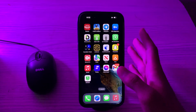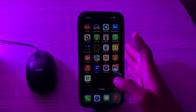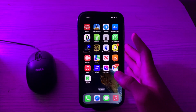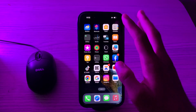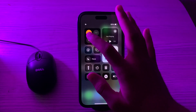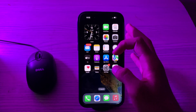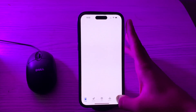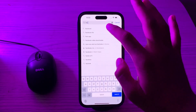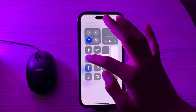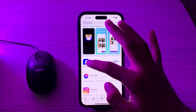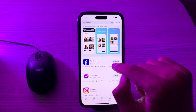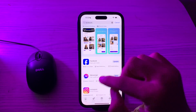First of all, you have to make sure to update the Facebook app. Make sure you have the latest version of the Facebook app installed on your iPhone — developers often release updates to improve performance and fix bugs. Go to your App Store, tap on Search, search for Facebook, and if an update is available, update your Facebook app to its latest version.